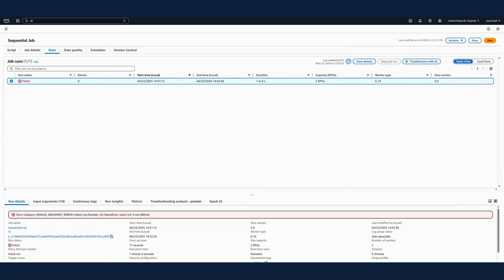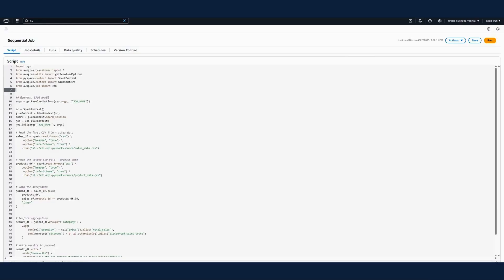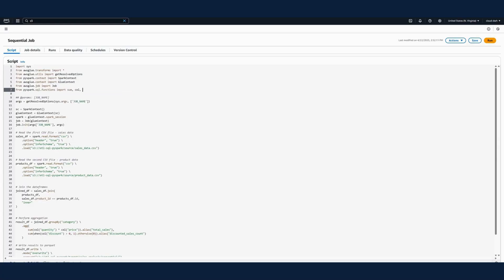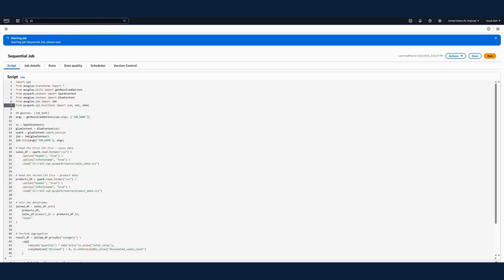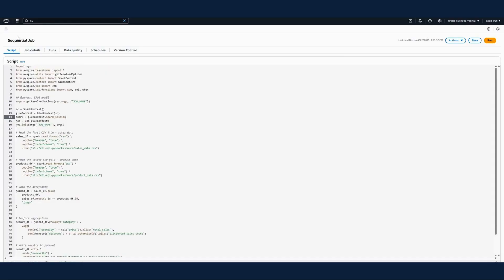Now I'll save the job and trigger it. Let's check the status — I see the job has failed with an execution error. I know what the problem is: we are using some functions in the aggregation method that I have to import. The default Glue boilerplate code does not include the required PySpark SQL functions like SUM, WHEN, and COLUMN. So I'll import them now, and that should resolve the error. Let me save and run the job again. The job is running — hopefully this time it should be successful.